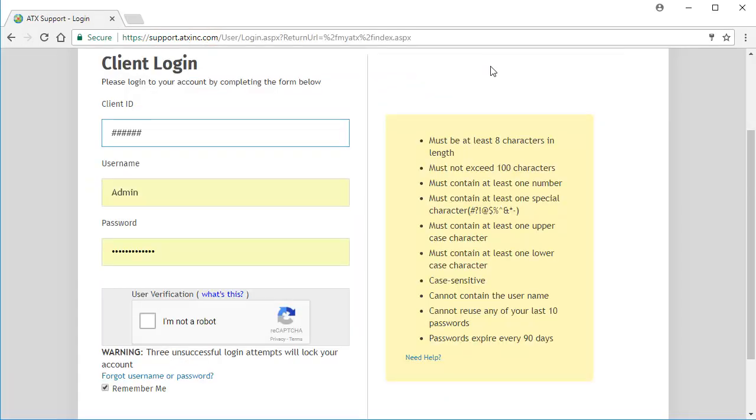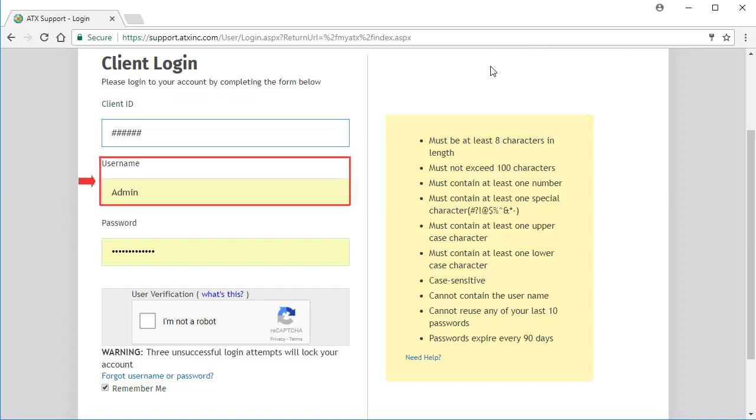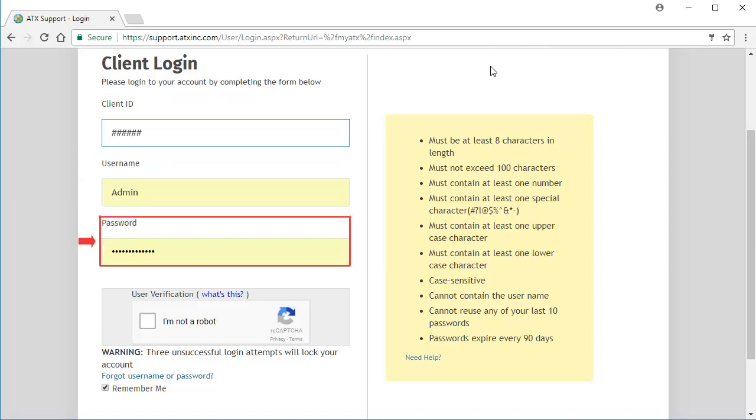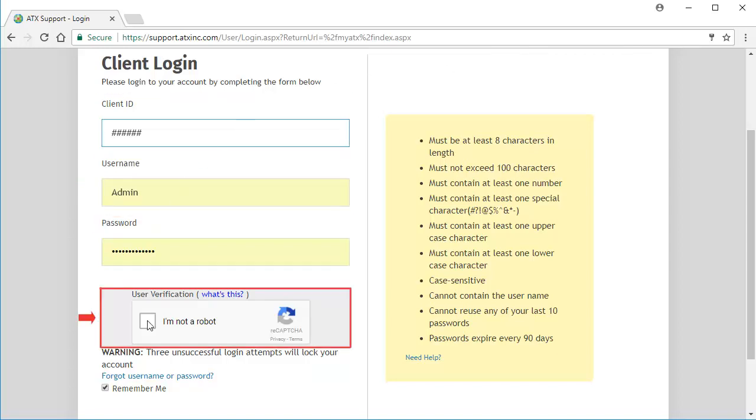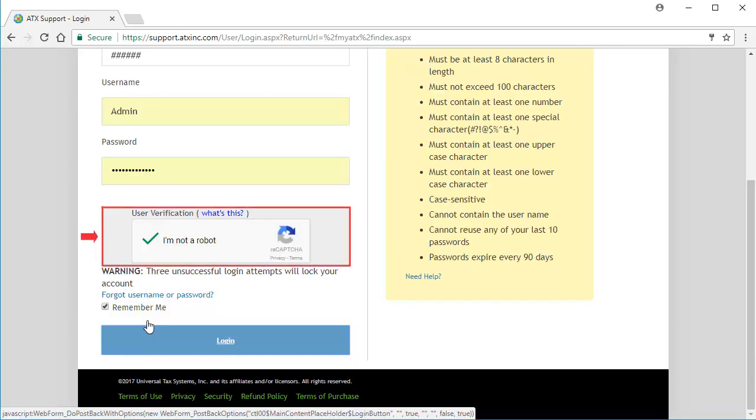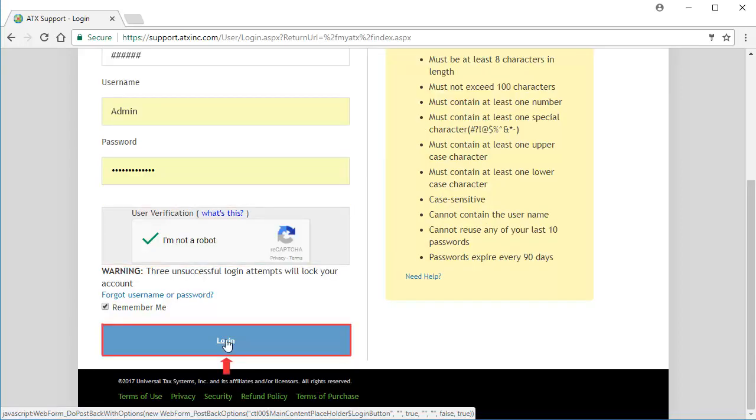On the Client Login window, enter the Admin Client ID, User Name, and Password, and then check the box for User Verification. Once verified, click Log In.